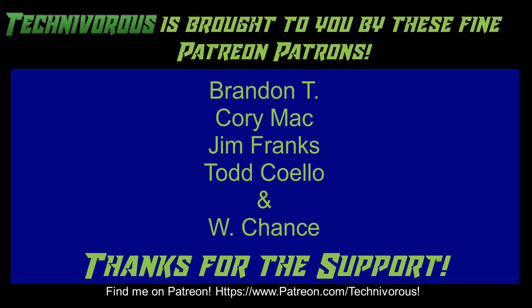As always, this channel was brought to you by these fine Patreon supporters. If you'd like to support the channel on Patreon, head over to www.patreon.com slash technivorous.